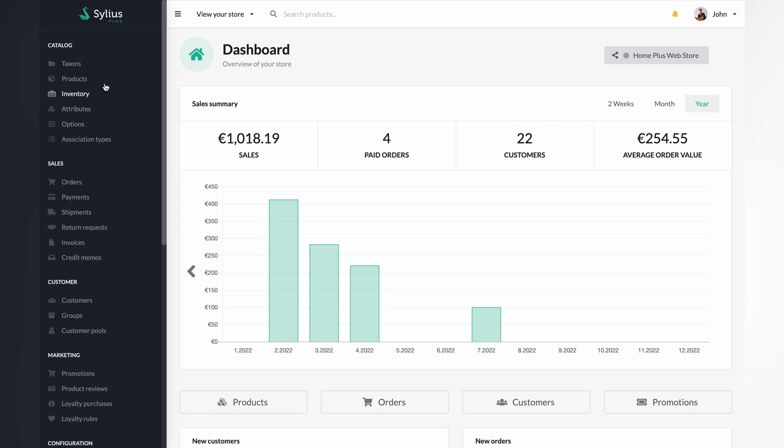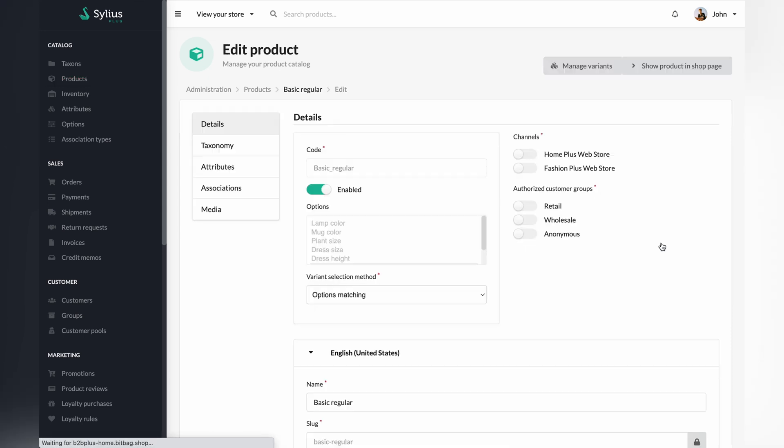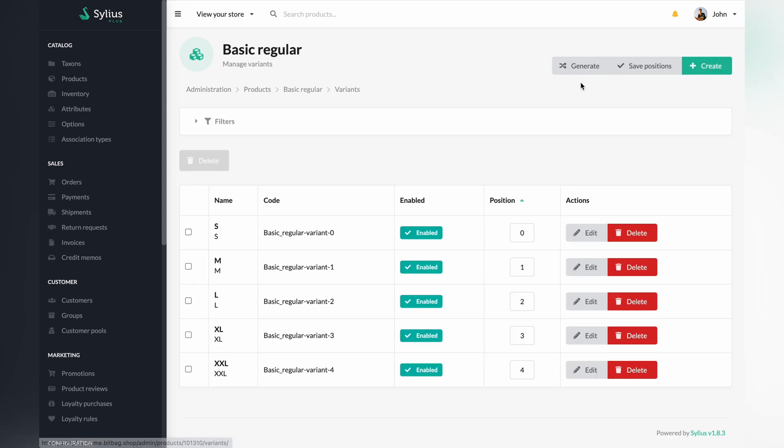First, locate the products tab. Afterwards, select the product you are interested in and press the edit button on the right-hand side. Following that, in the top right-hand corner, click on the button responsible for managing variants and select the list variants option. For this recording, we will edit the first variant with size S.